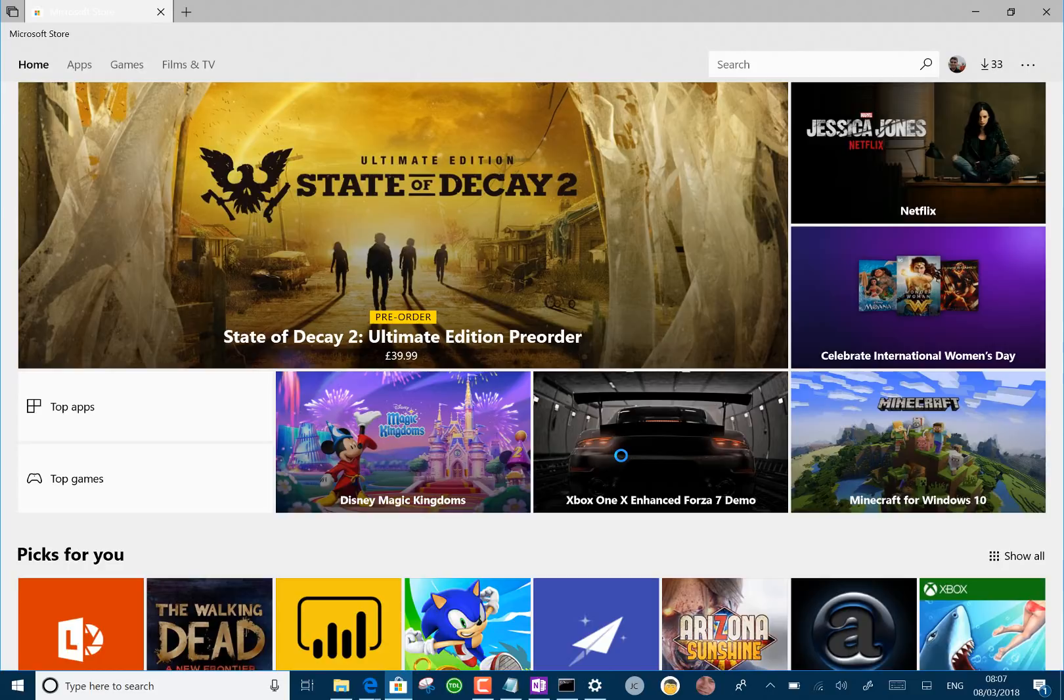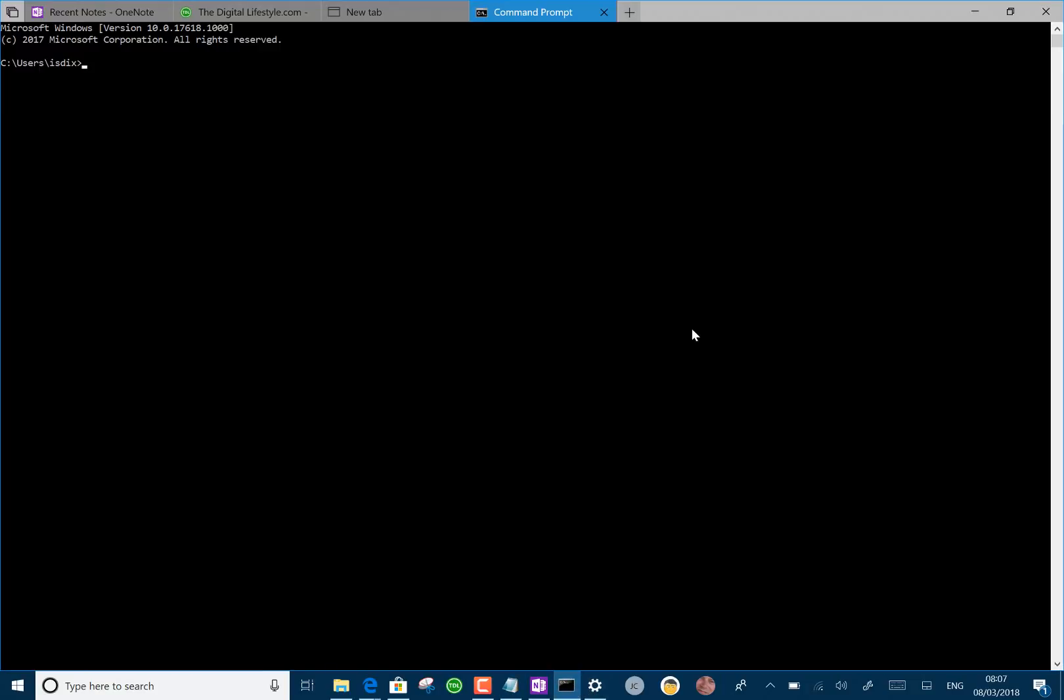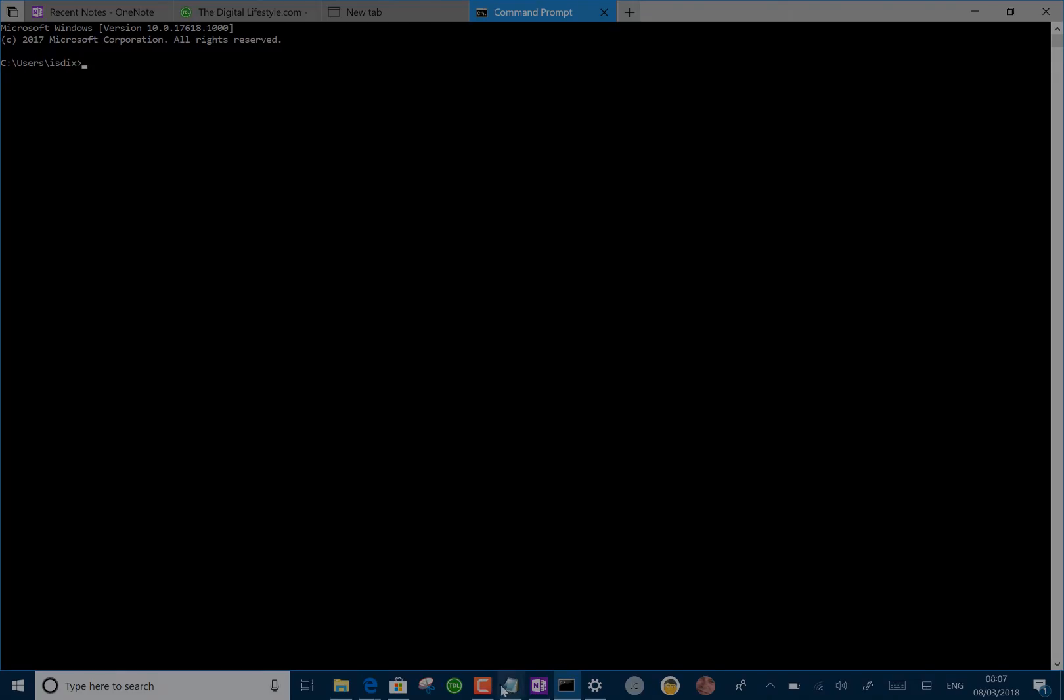So those are the changes, but I do like these sets. I think it's interesting. It's a very different way of working with Windows. I'm going to do some more playing around with it. So thanks for watching this video. More on thedigitallifestyle.com and you catch me on Twitter at Ice Dixon.